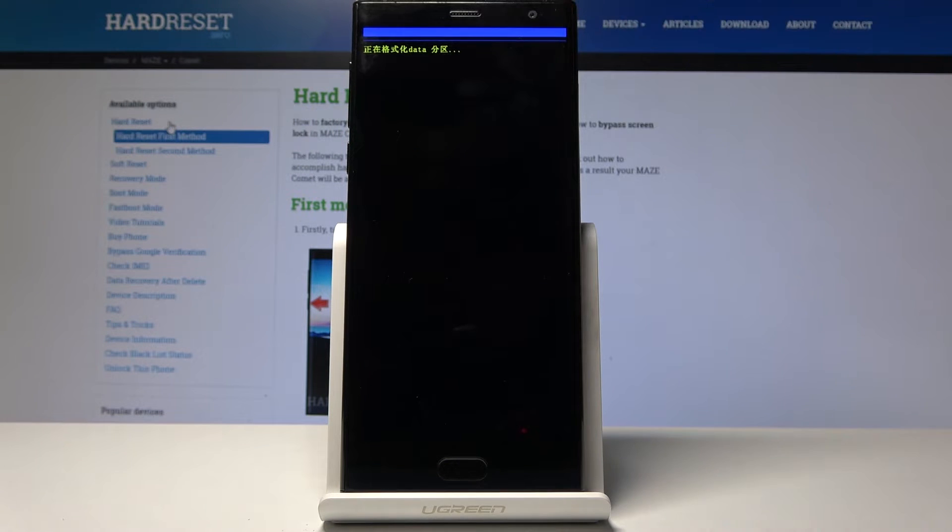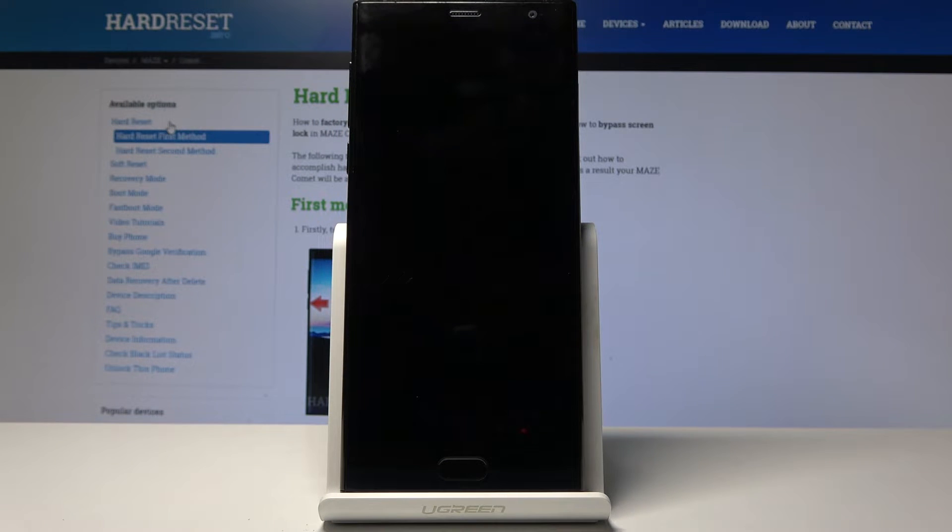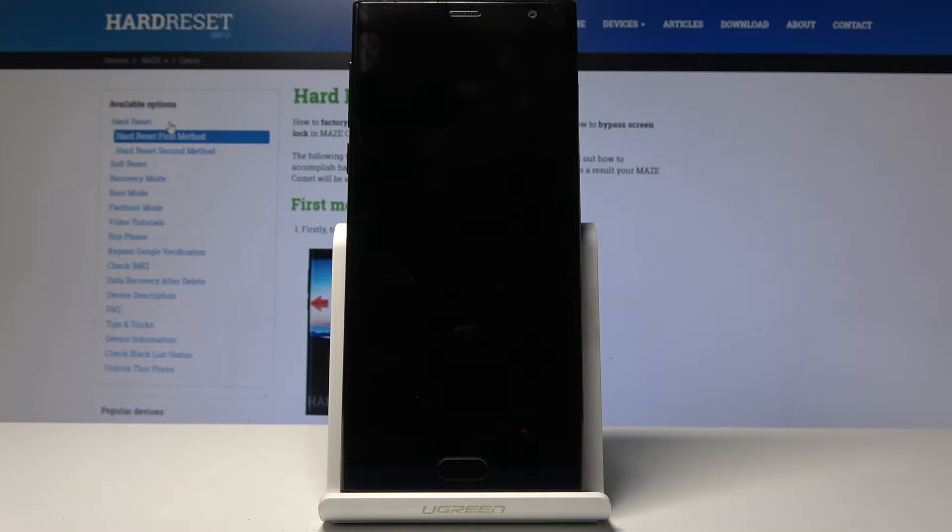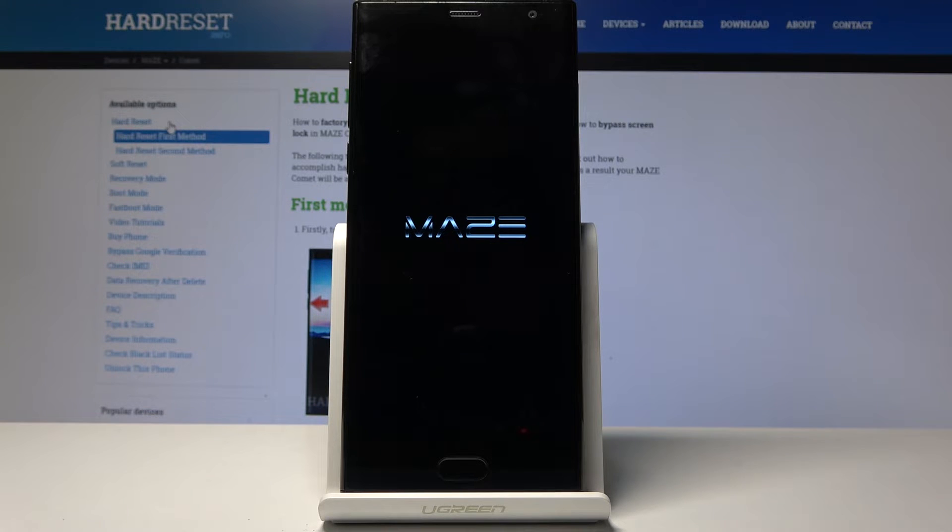And now as you can see the process has begun and will start removing all personal data and might take a couple minutes so just be patient. Once it's finished we will be greeted by the Android setup screen so I'll be back once that is visible.